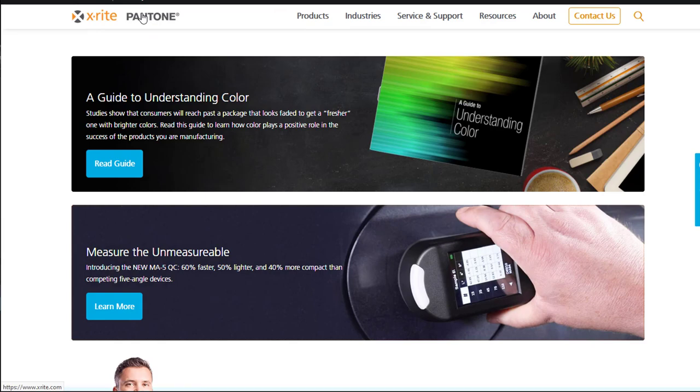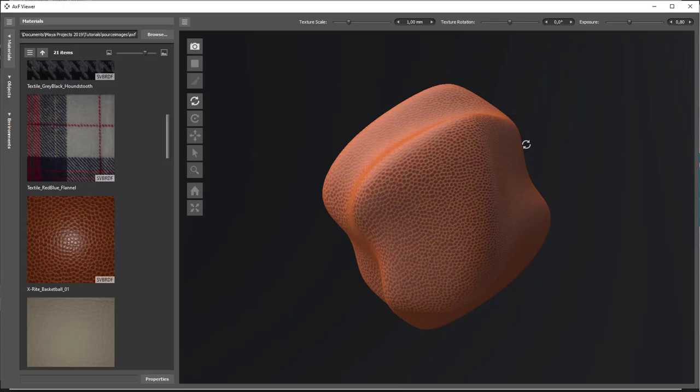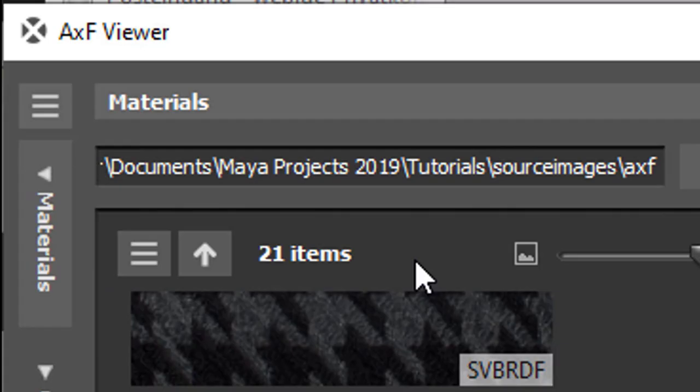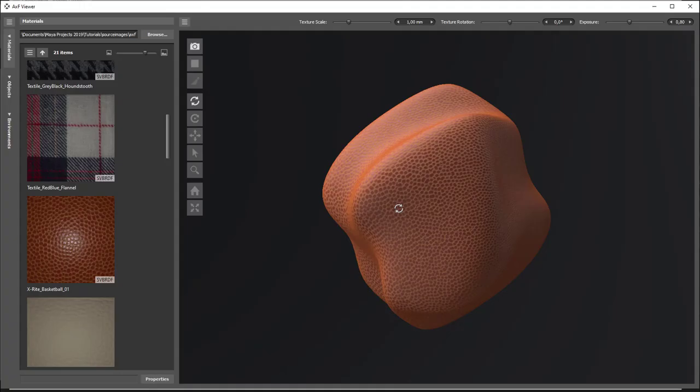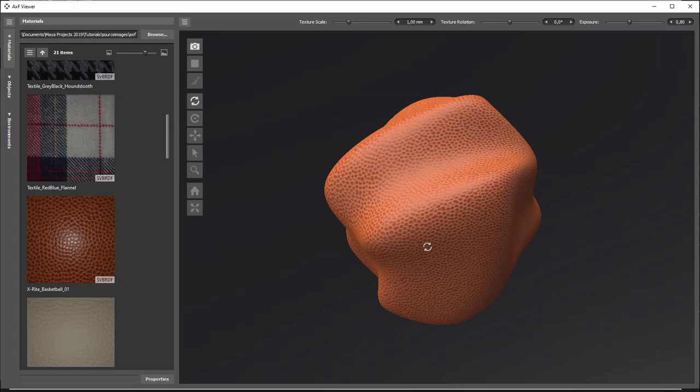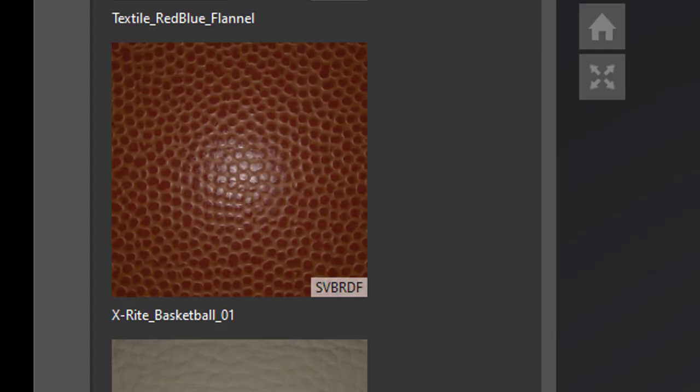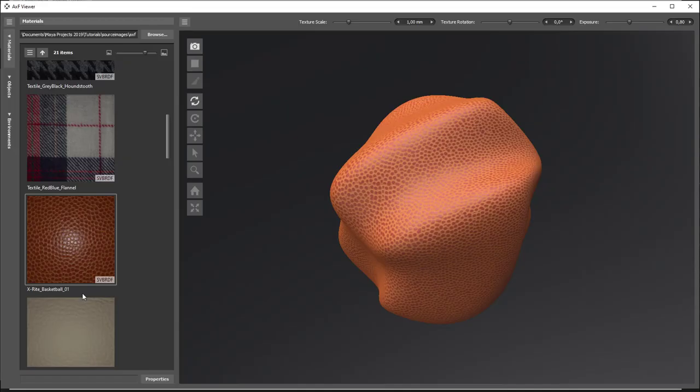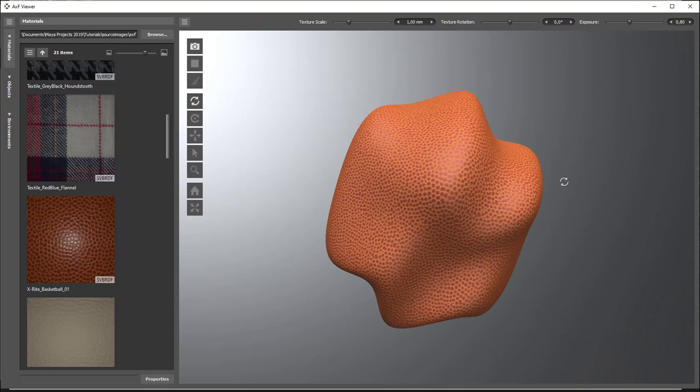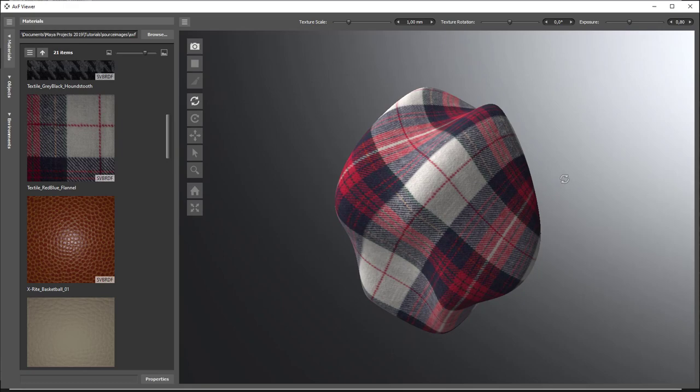Now, X-Rite, I'm not affiliated with them in any way, and they're a big company anyway. They don't need support, but they offer a free AXF viewer here, like this one. And this, for example, is the X-Rite Basketball 01, which is a free texture which you can apply and download and play with.